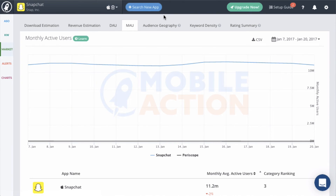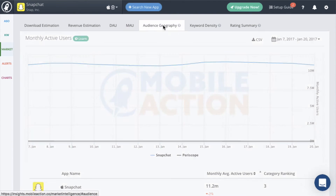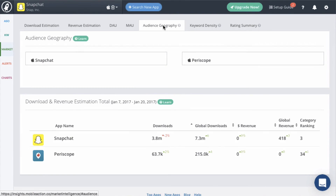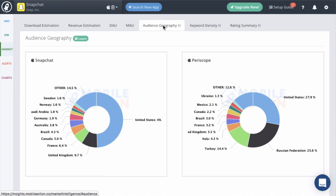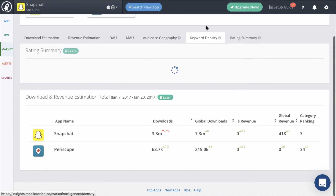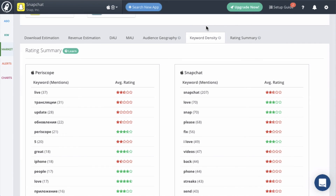The Audience Geography tab will show you where the users of these apps are coming from. Next, you can use the Keyword Density tab to see the keyword density of the reviews of these apps and the rating summary next to these keywords.